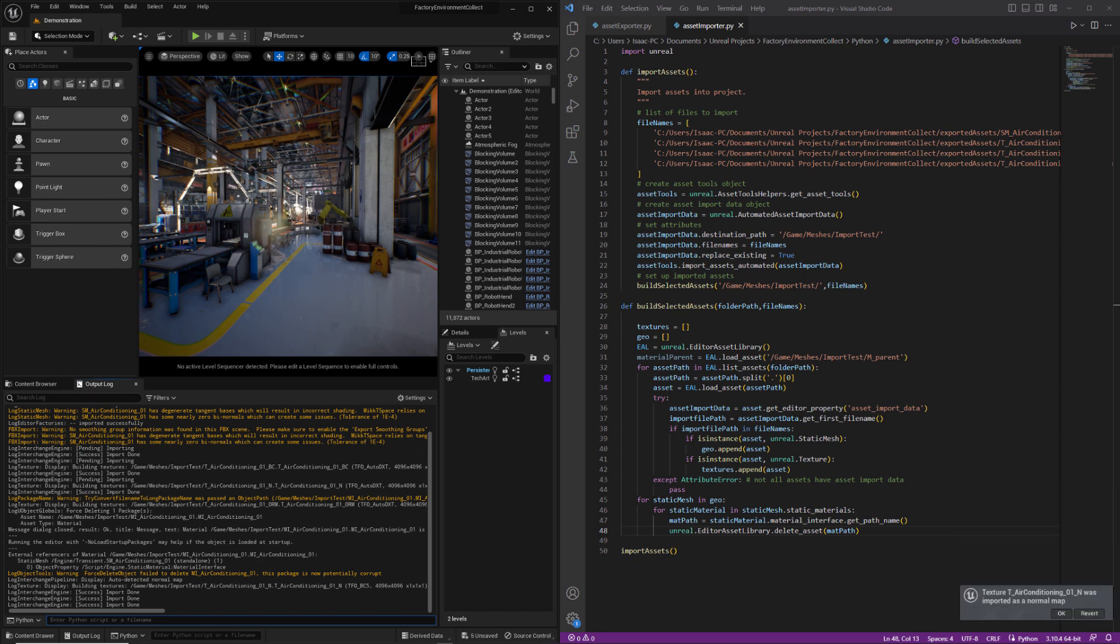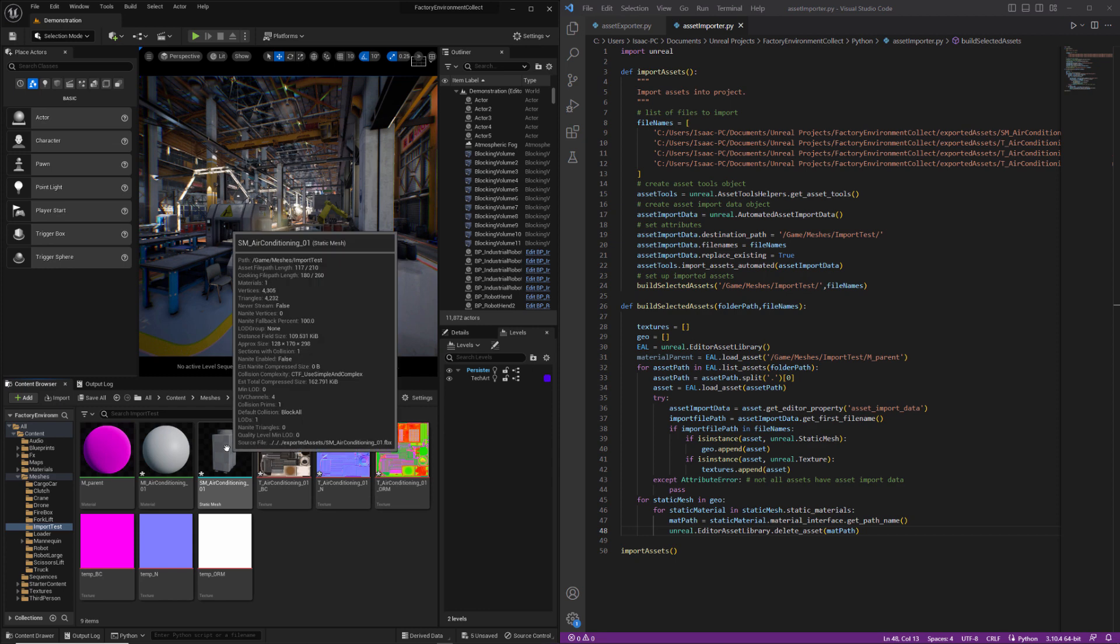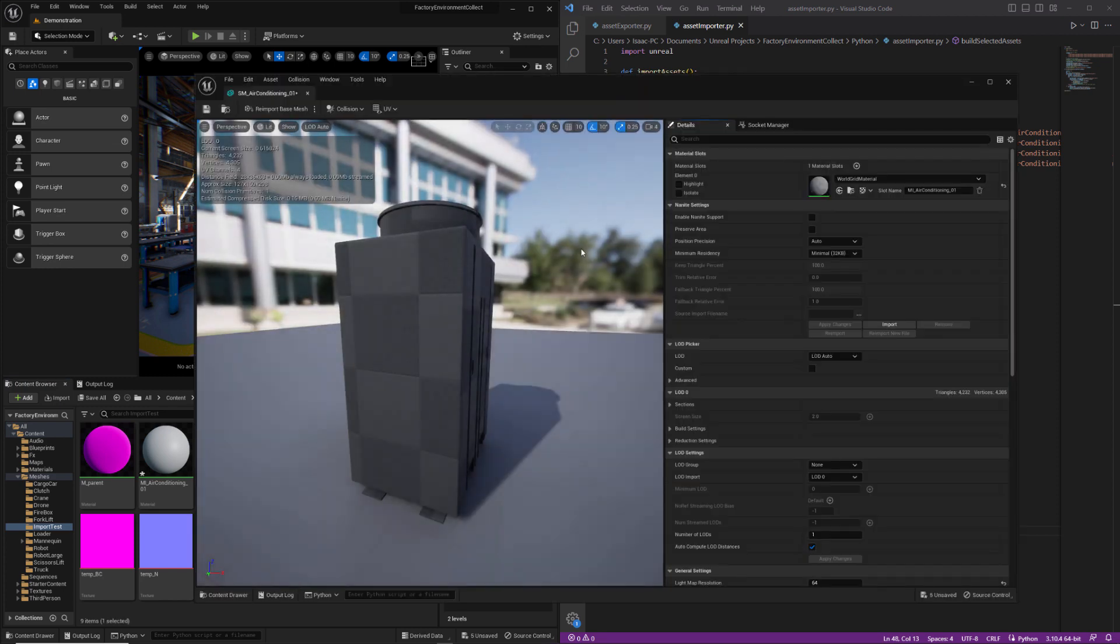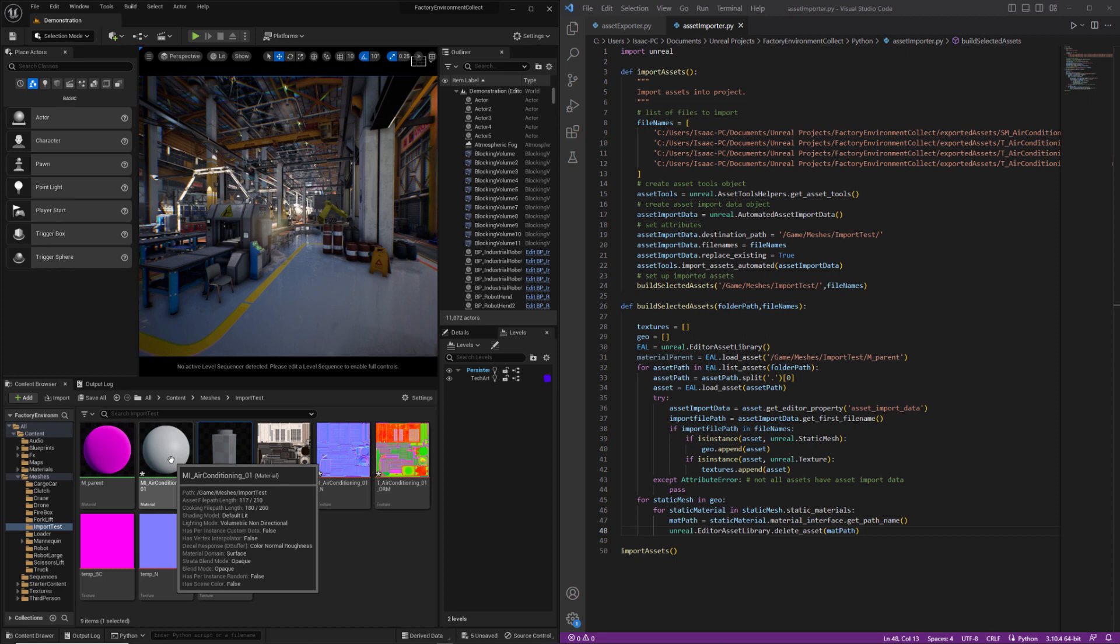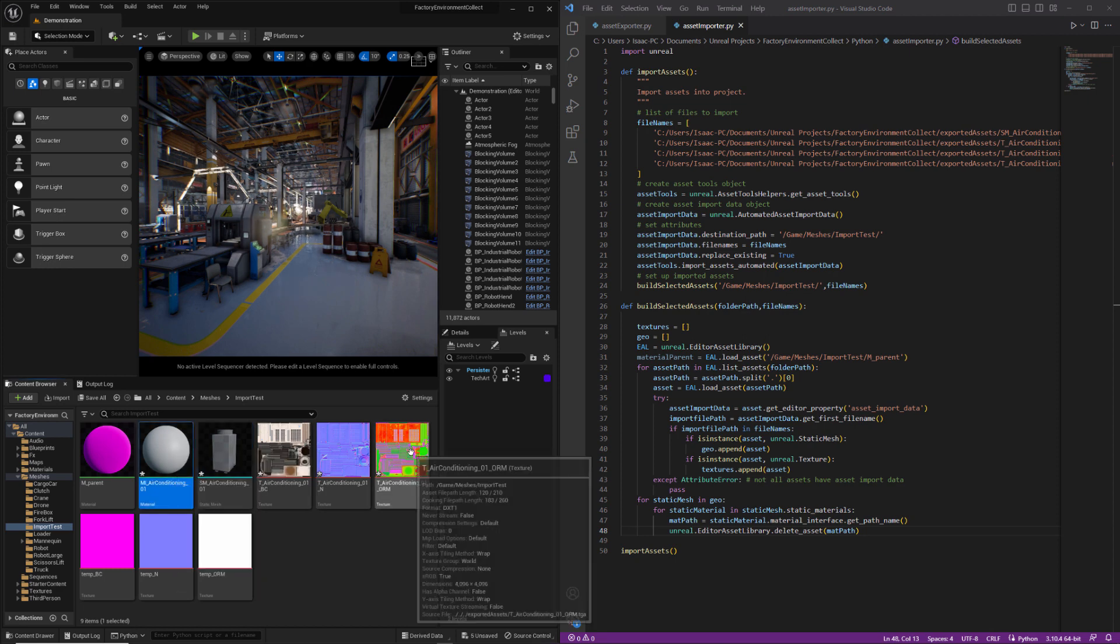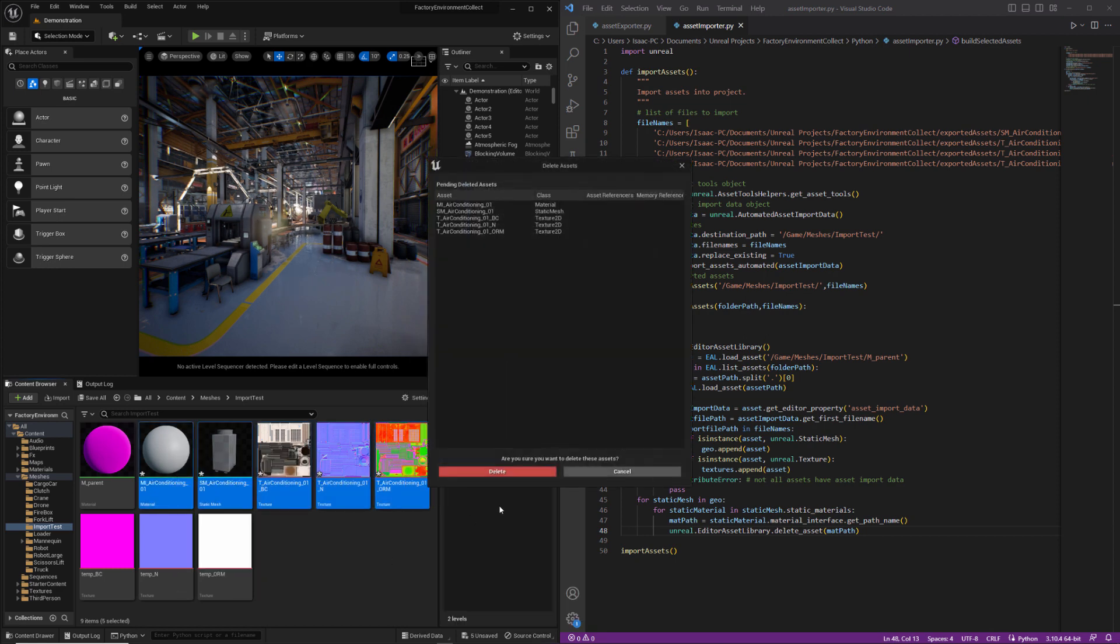It looks like we're getting a warning here. Force delete object failed to delete our material. This package is now potentially corrupt. We'll take a look and you can see it was removed from the static mesh. This is not using the world grid, but the material still exists. So what I'm going to do just to make sure I've got a clean pass, I'm going to delete everything.